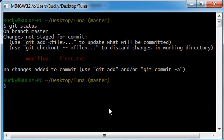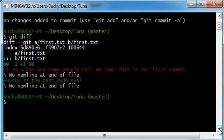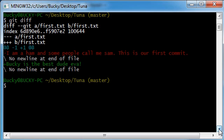So how do we view what exactly is modified or different about it? Well, if you type git diff and hit enter, what this is going to do is, let me scroll down a little bit, this is going to show you the differences.